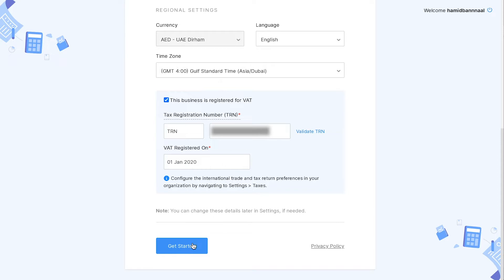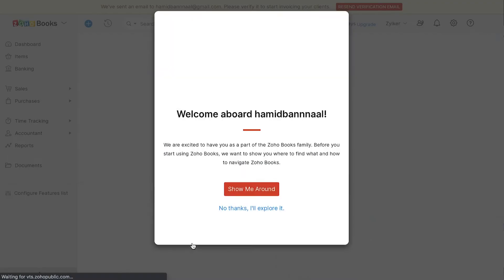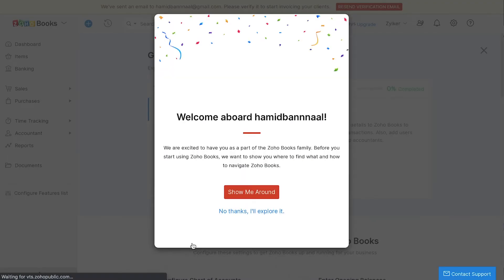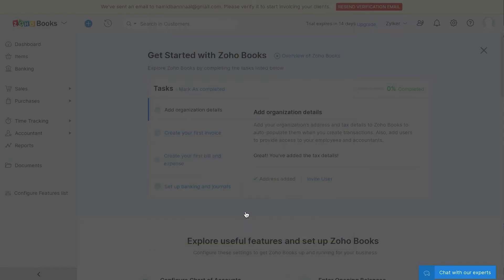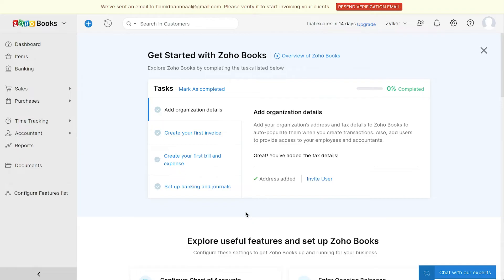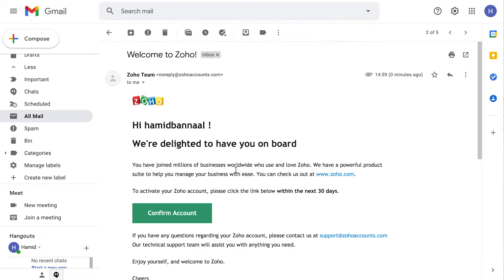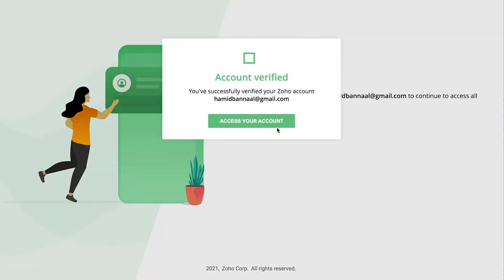Now, click get started. You can choose to get a quick tour by clicking here. For now, we'll select the other option. That's it. Your organization is all set up. You will get a verification email in your registered email address from where you can confirm your account.